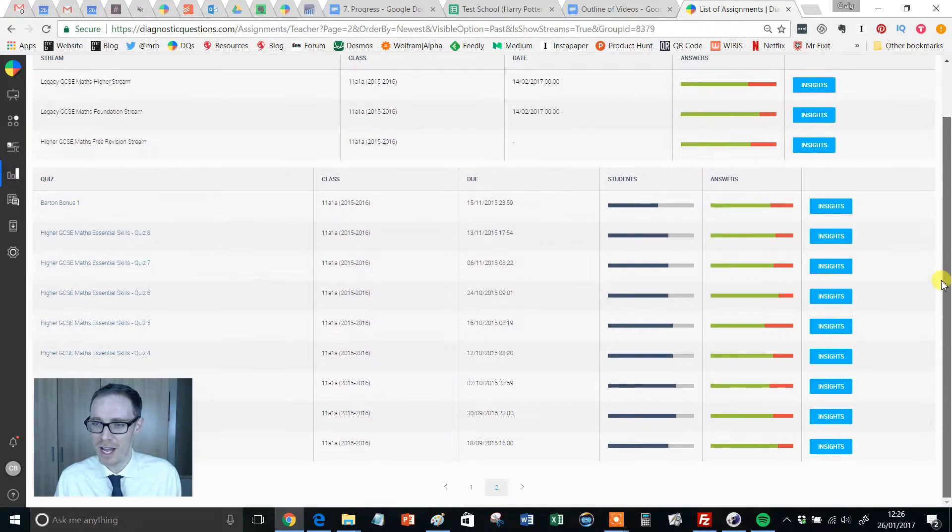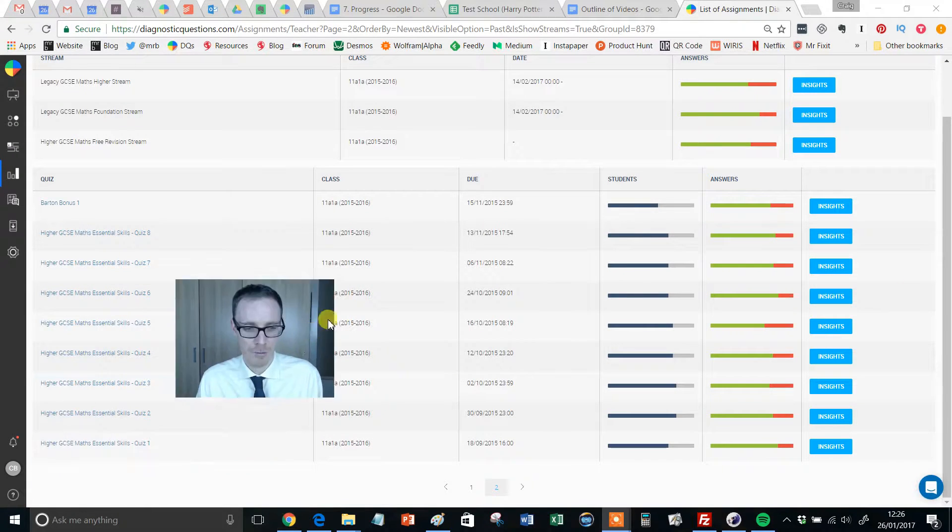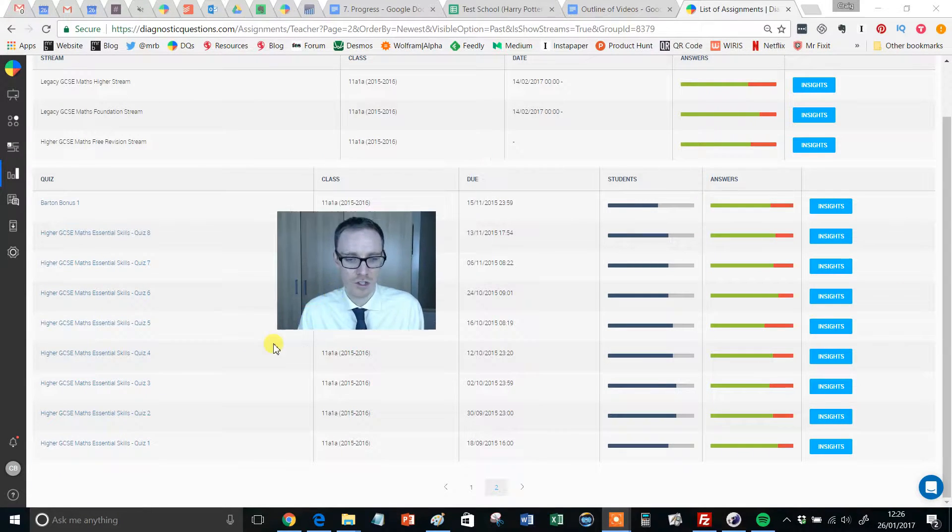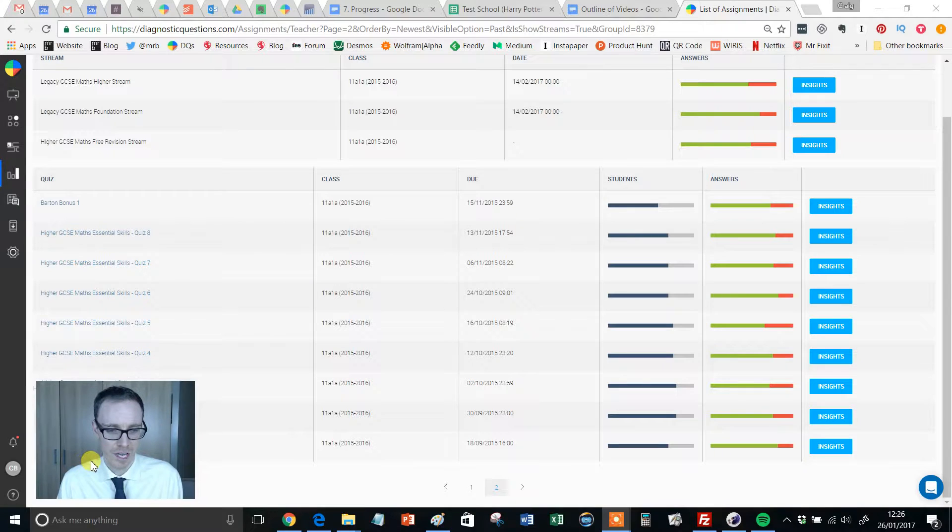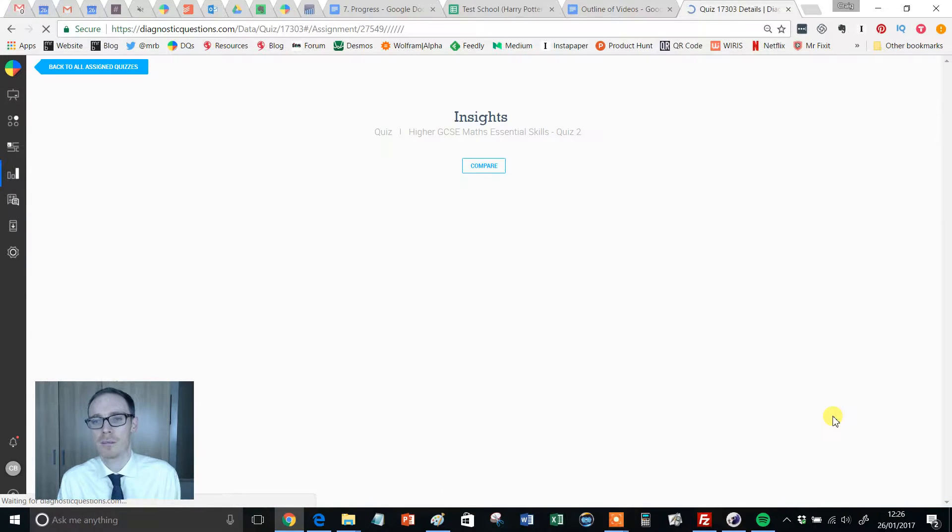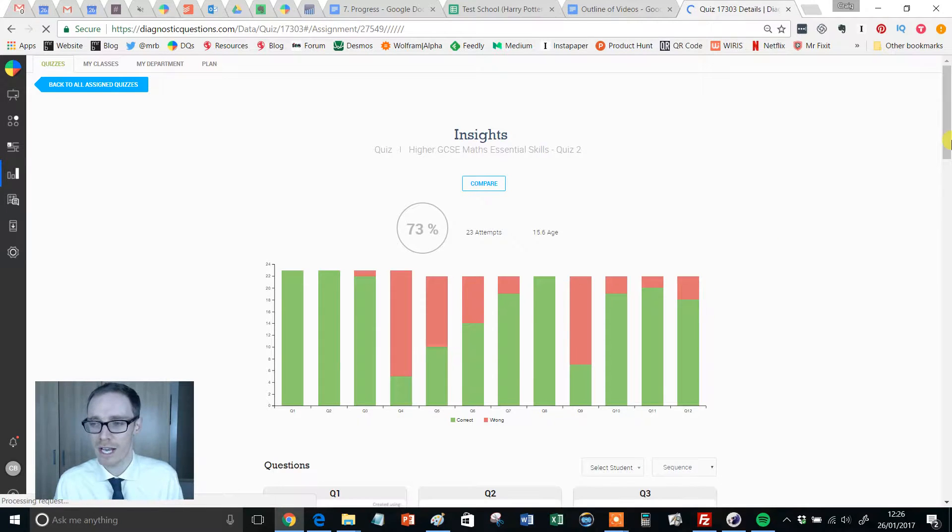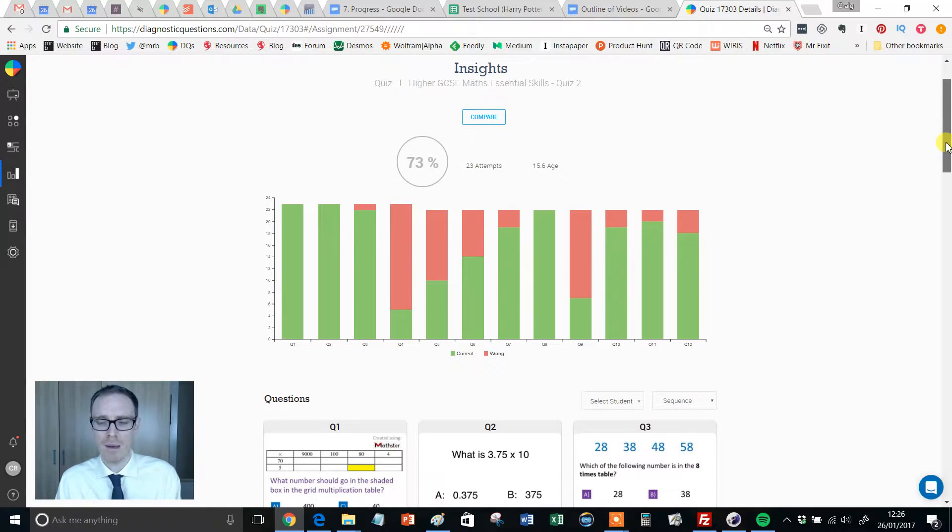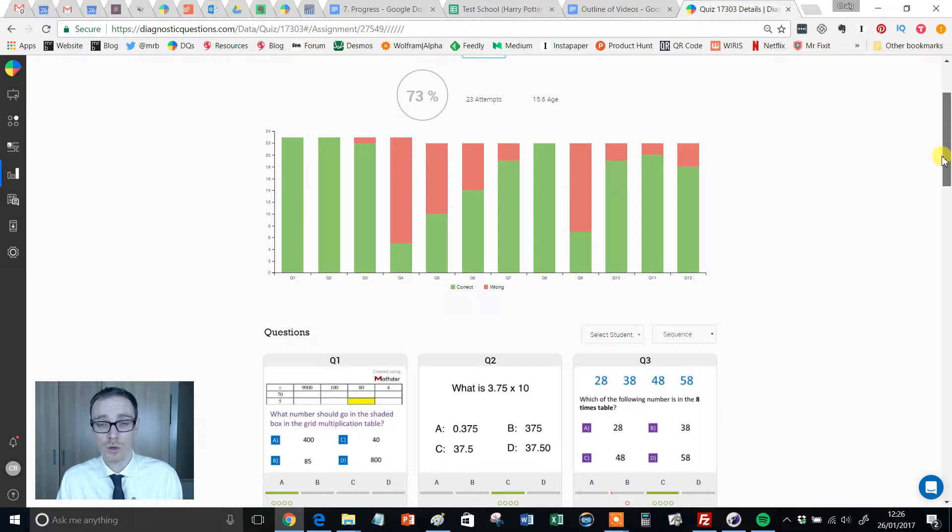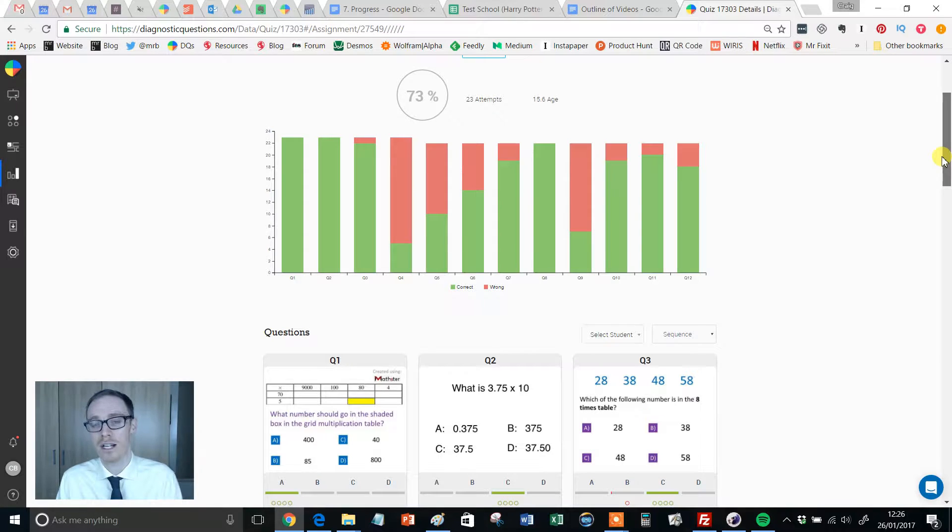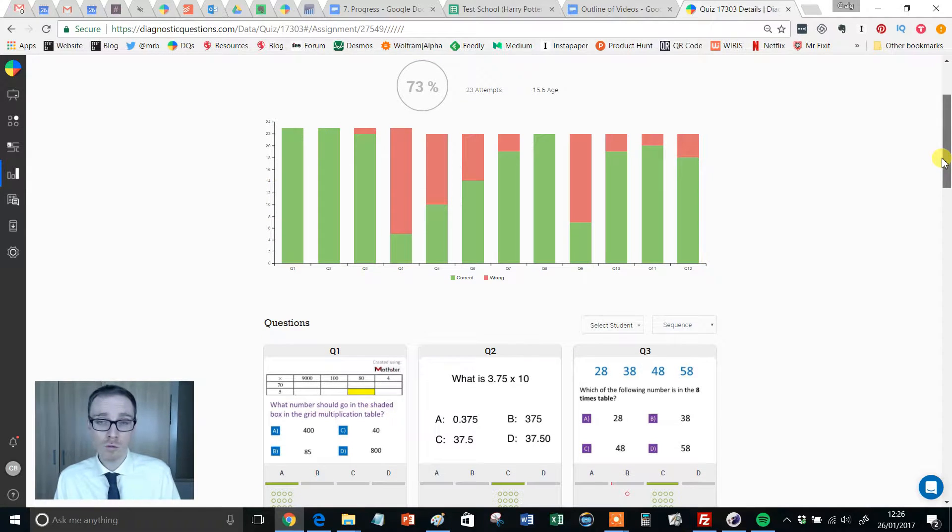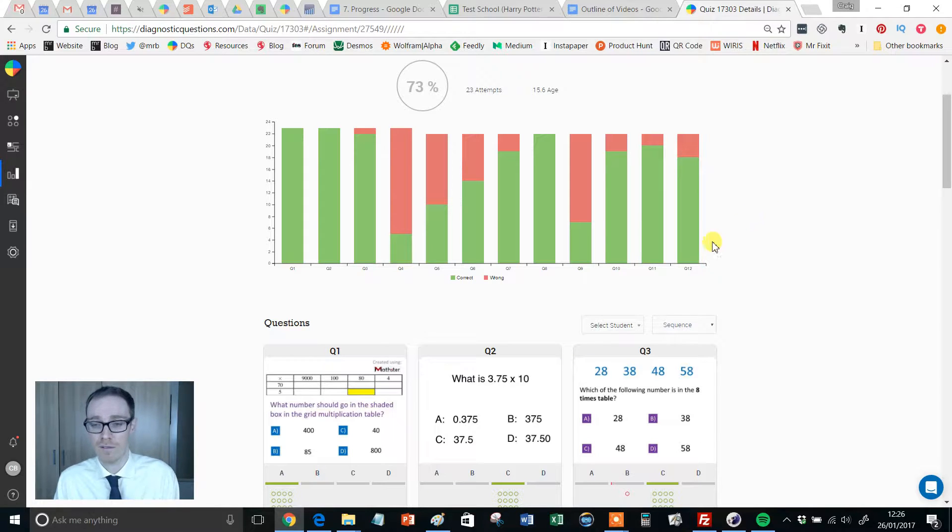And I'm going to find an assignment from way back when, because I know it's got a couple of tricky questions on there. So I'm going to find the essential skills quizzes. I'm going to click Essential Skills 2 and I'm going to click Insights. Now as a general rule on a 10 question quiz, I like to pick two questions to give feedback on.